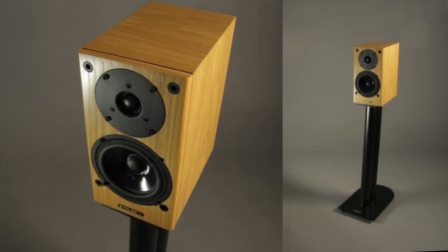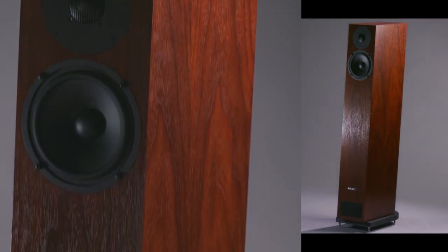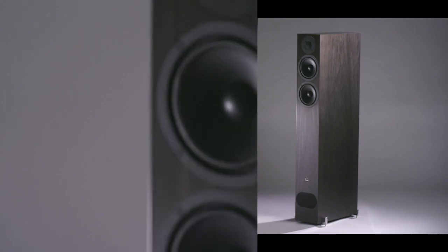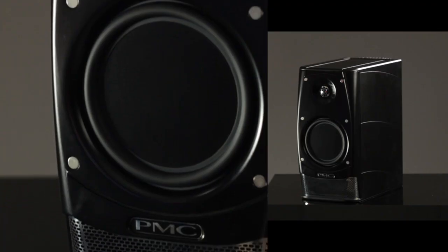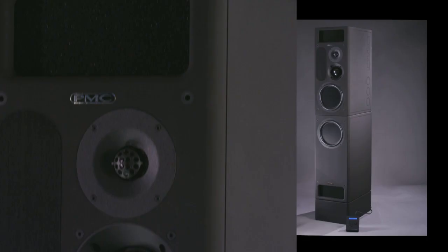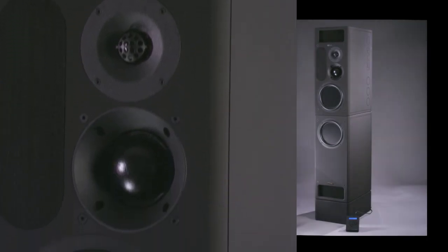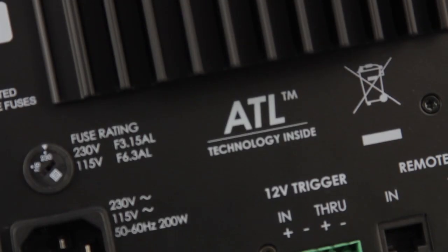Our goal as leaders in the field of loudspeaker design is to produce speakers without distortion. Our advanced transmission line technology gets us as close as possible to this goal.